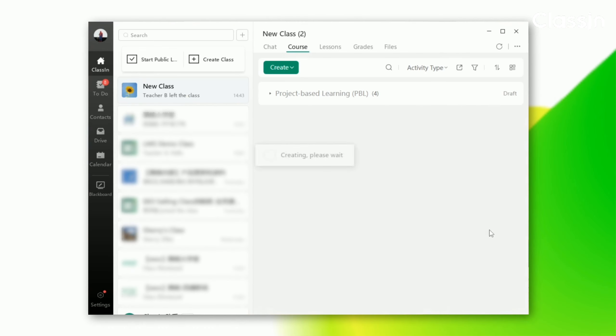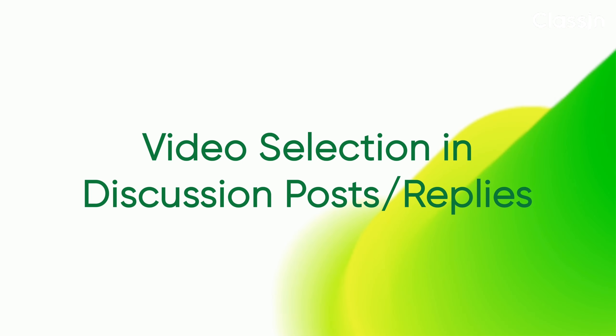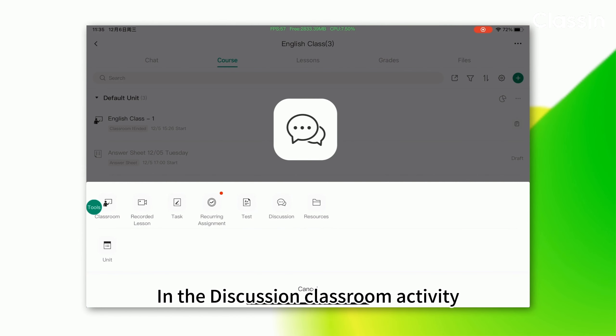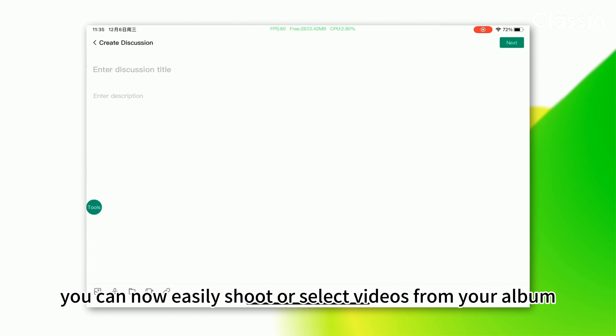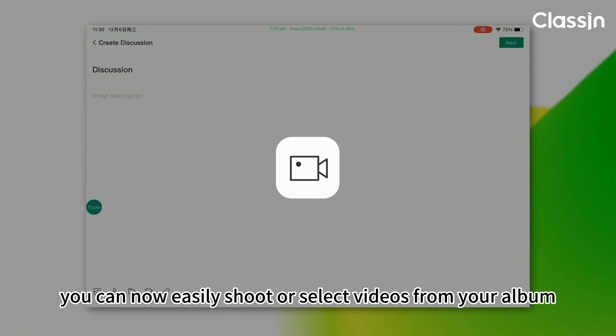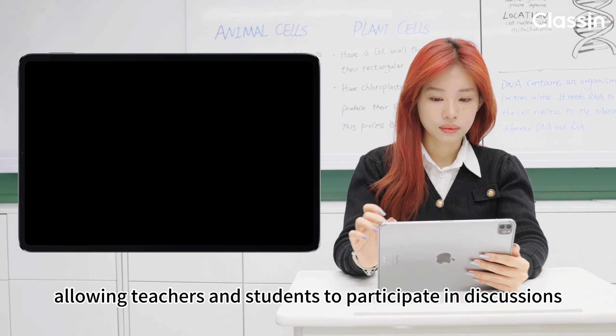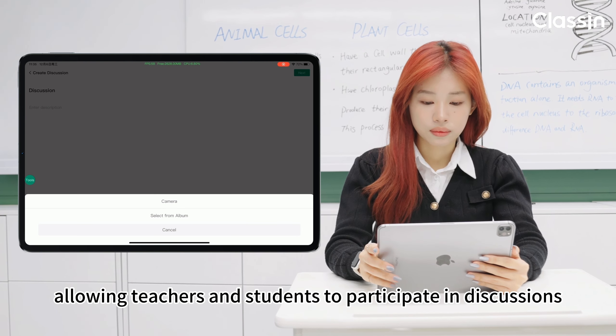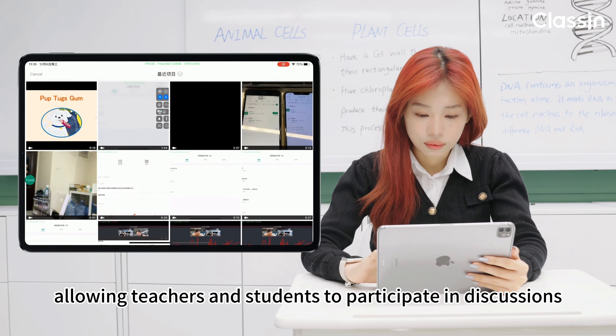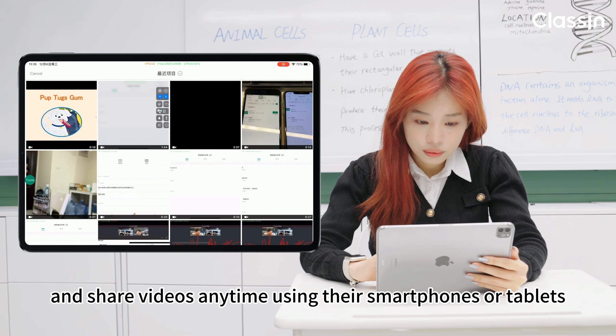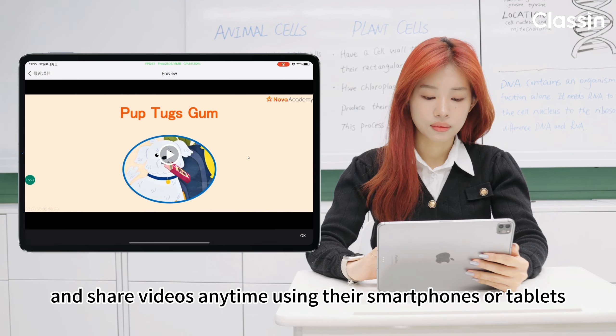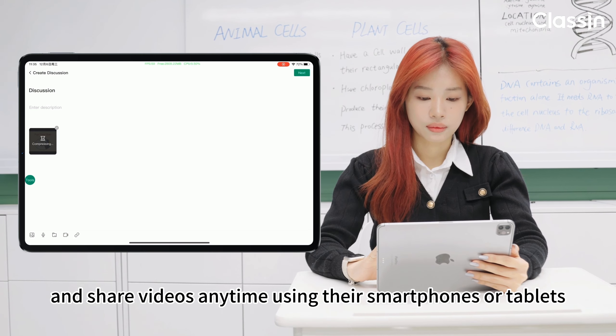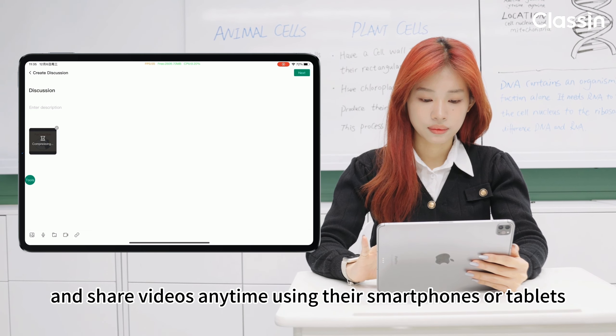In the discussion classroom activity, you can now easily shoot or select videos from your album, allowing teachers and students to participate in discussions and share videos anytime using their smartphones or tablets.